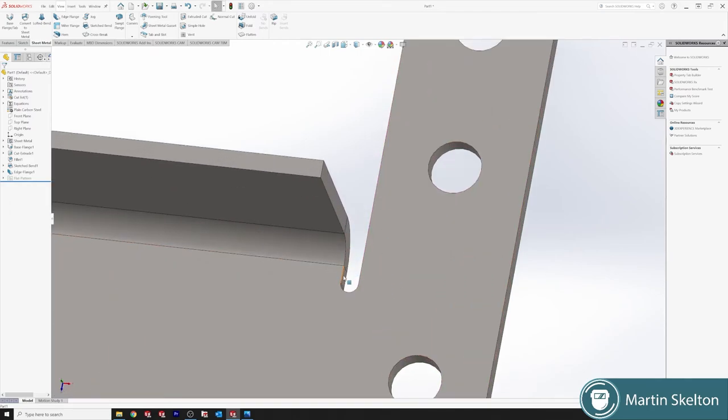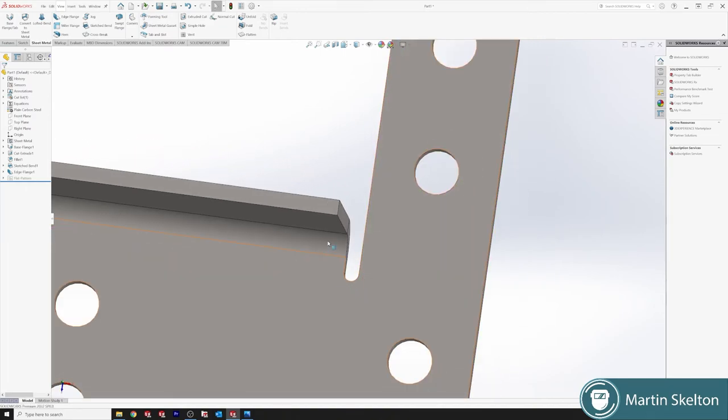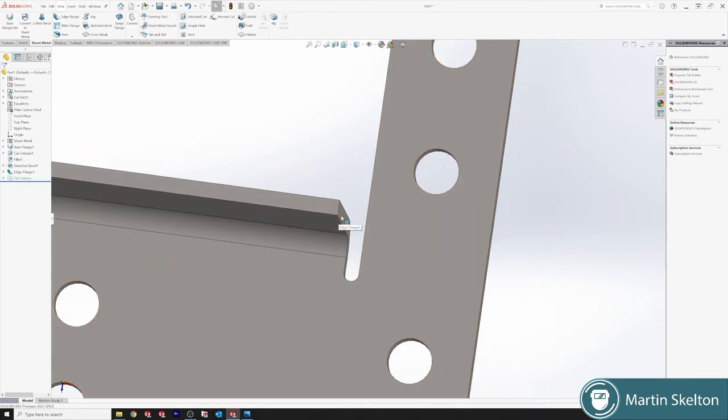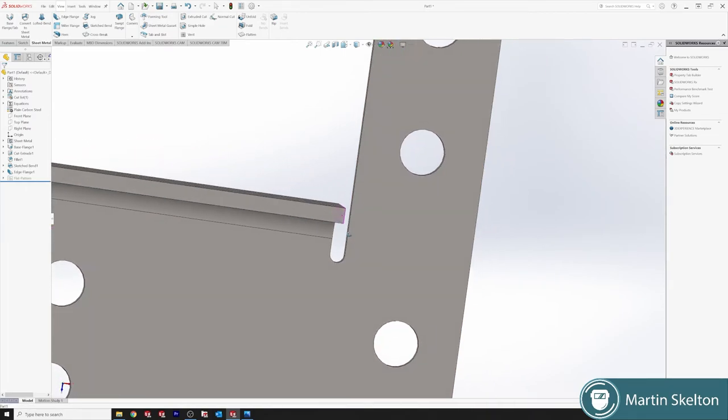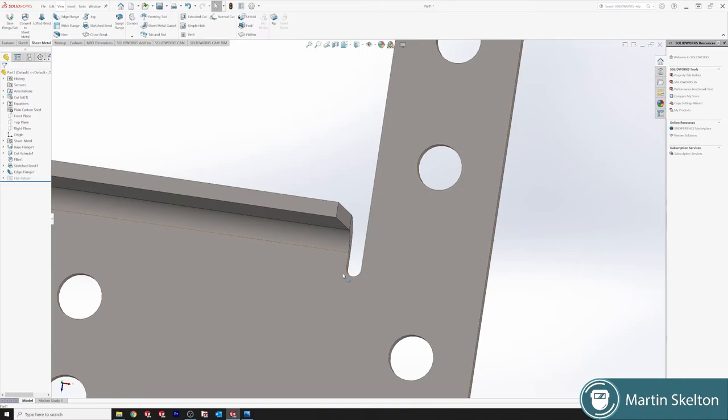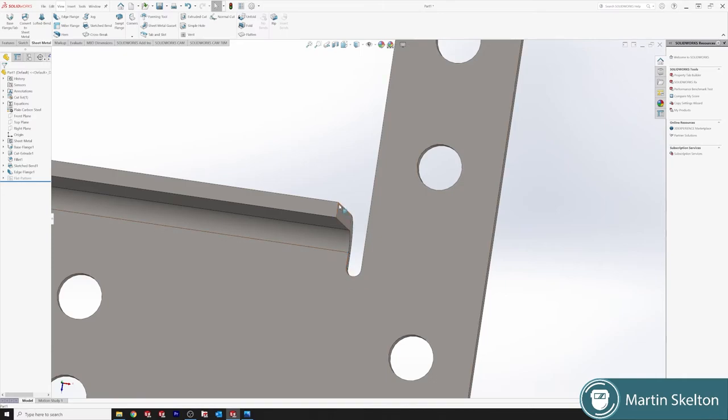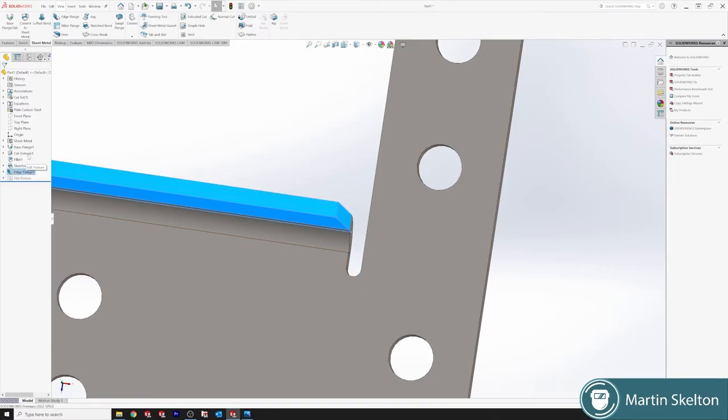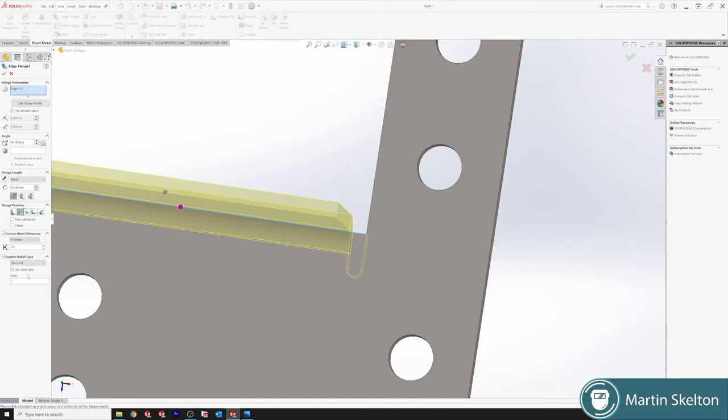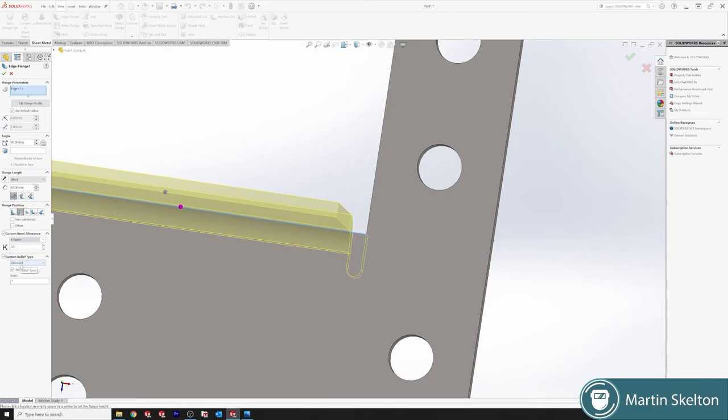So if you can get away with a three mil relief, you're putting 0.5, which is half the thickness of the plate. If you need a full relief of six mil, which is the full thickness of the plate, you can put in one. And it just does the ratio. We use obround reliefs.